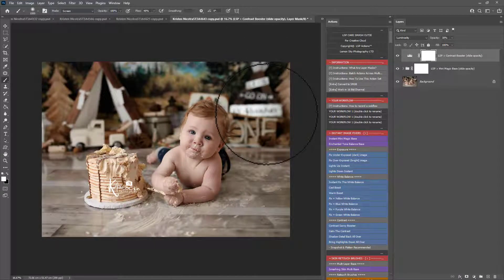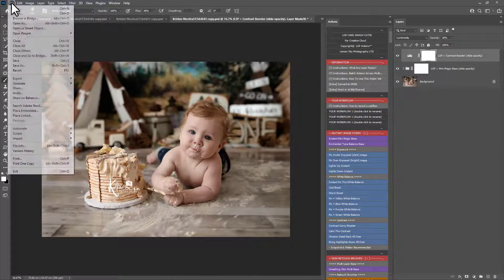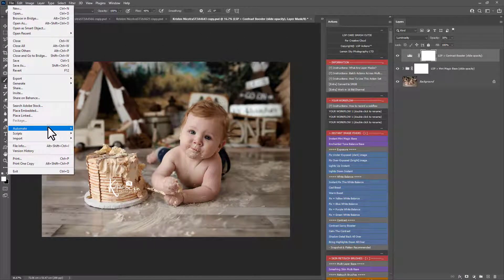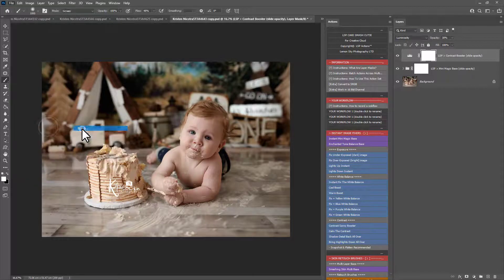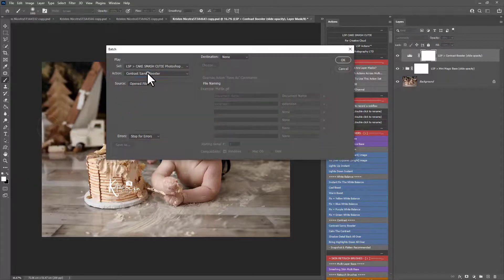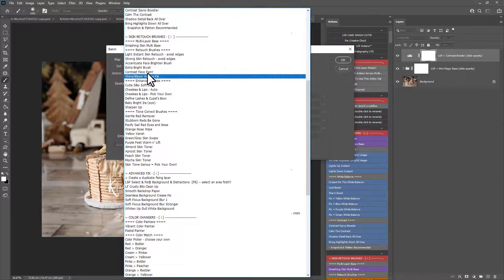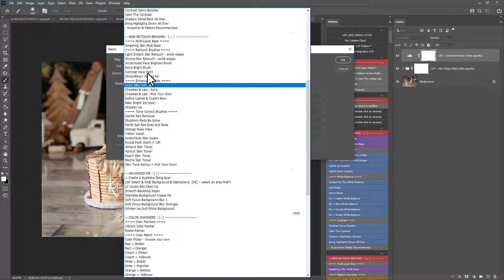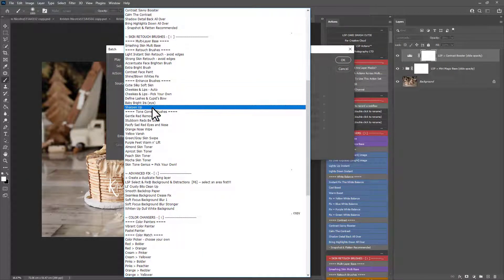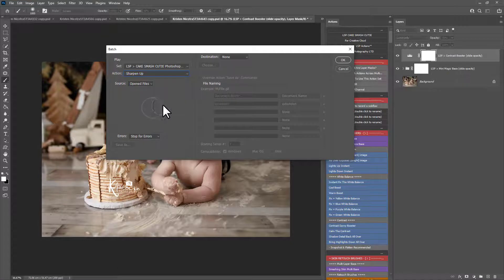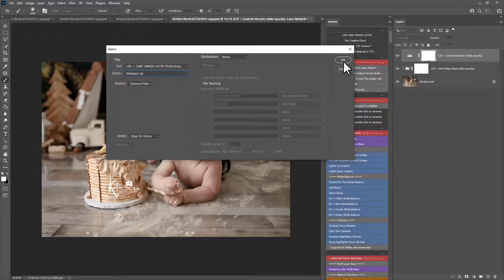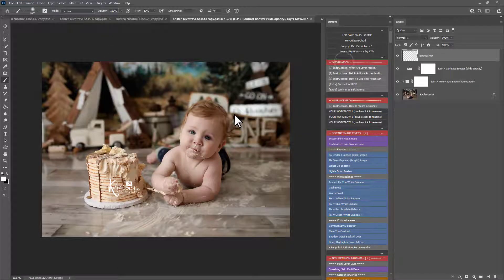If you're going to play out an action that you need to brush on, let's show you how to do that. File, Automate Batch. And let's choose the... What should we choose? Let's choose the Sharpen Up action here. And hit OK.